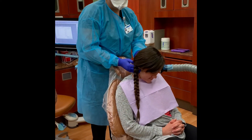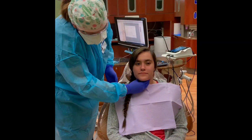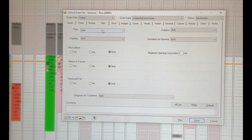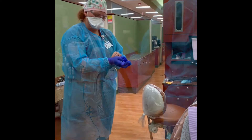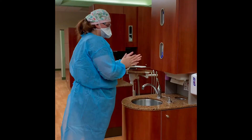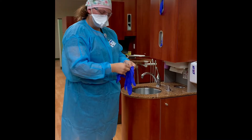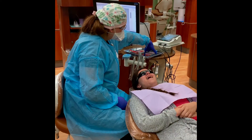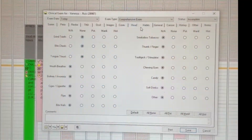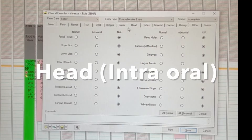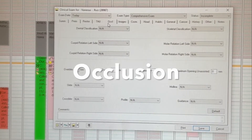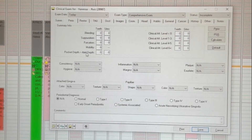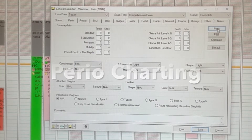Complete the extra oral examination and the TMJ check, and note these in the appropriate tabs in the clinical exam. Doff dirty gloves and cleanse your hands. Don a pair of clean gloves before starting the intraoral examination. Now complete intraoral assessments: complete intraoral examination, occlusion, periodontal descriptors, and periodontal charting.